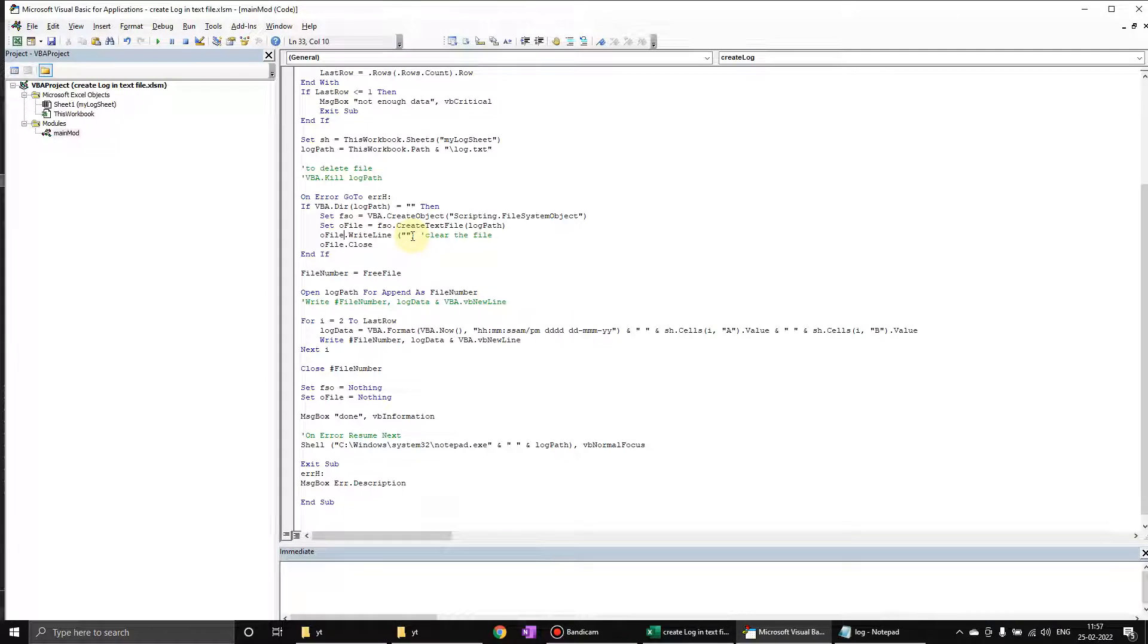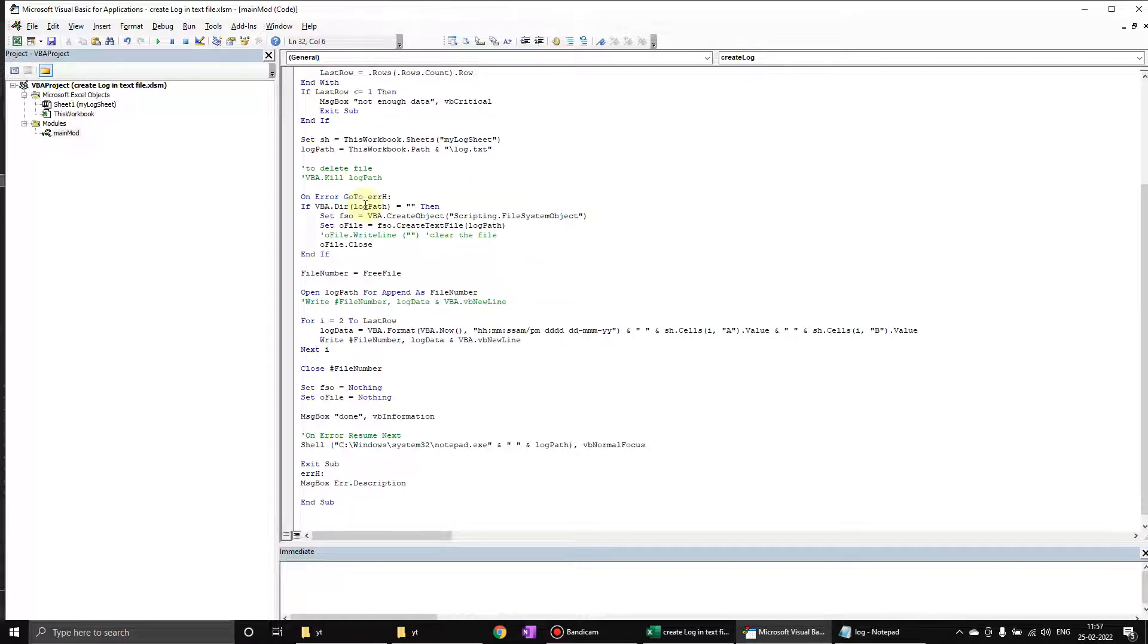Here the condition is if it is blank - we are creating the file. So what we can do is if the file is blank, we can use VBA dot kill. We were supposed to use it over here.